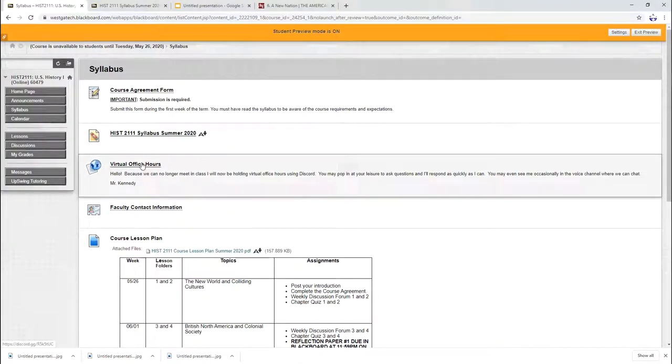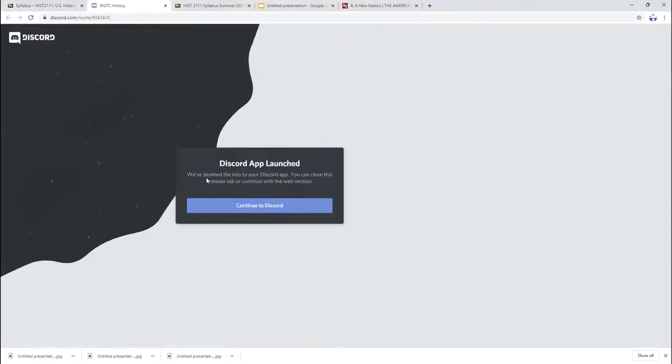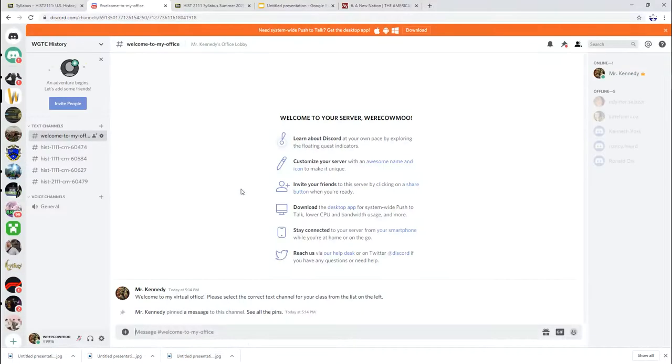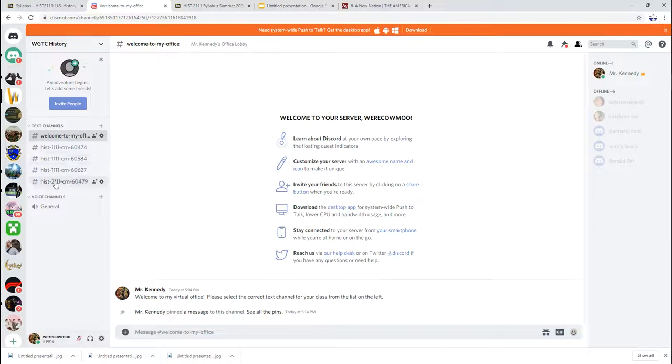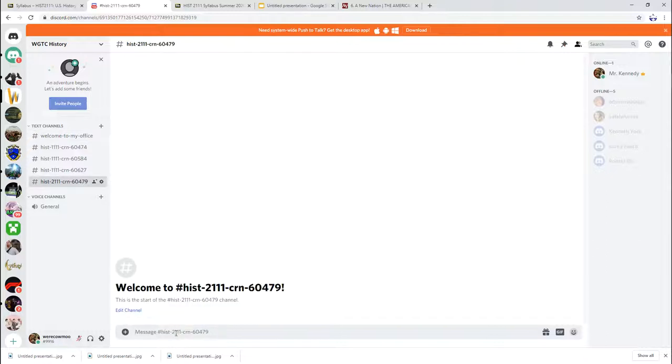Here on the syllabus tab, you also see it says virtual office hours. If you click on that, it will open up Discord and it will take you to our course page. This is kind of like my lobby and then on the left hand side, you can see the different classes. You're going to be this bottom one history 2111 CRM 60479. So you can click on that and then you could talk and you can write whatever you might want to do.